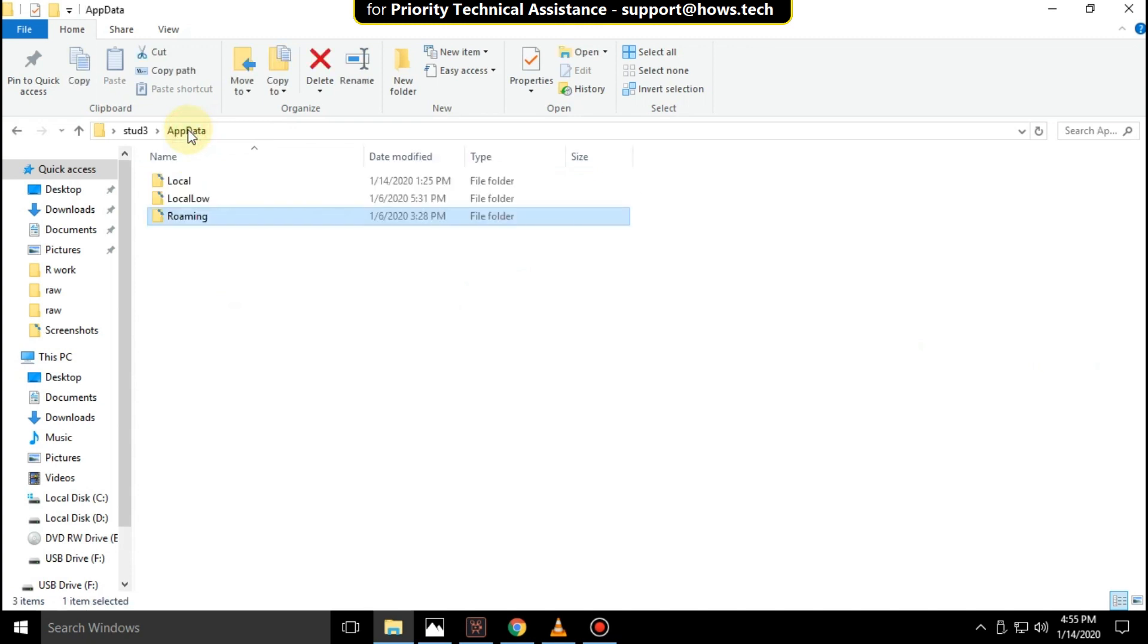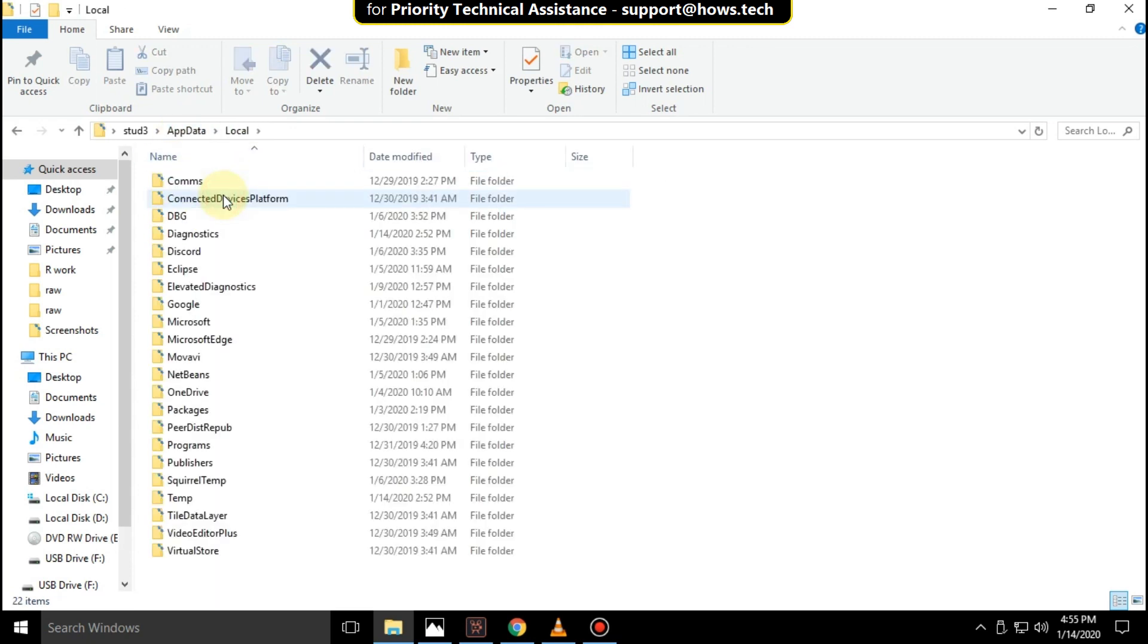Then go back to app data folder. Right click on local folder and select open.